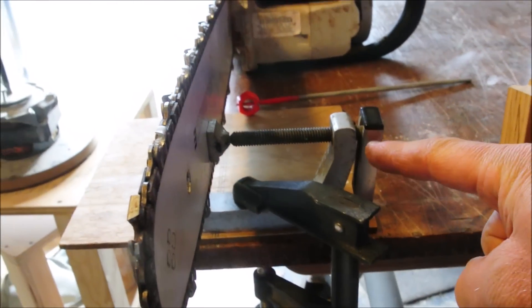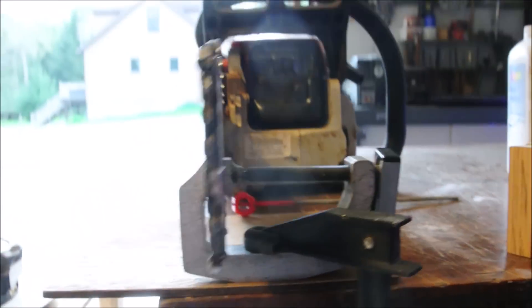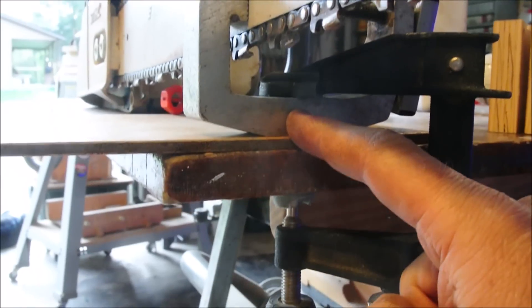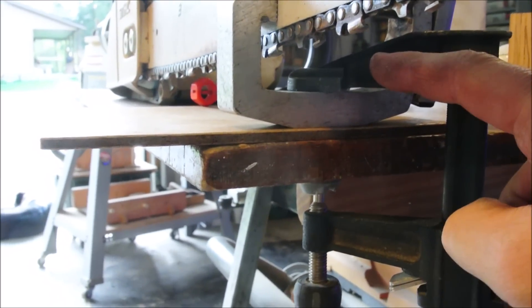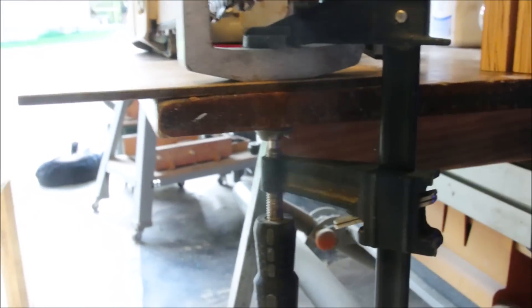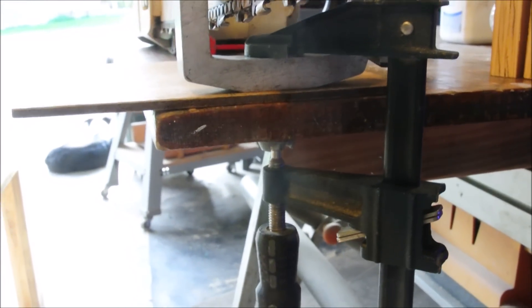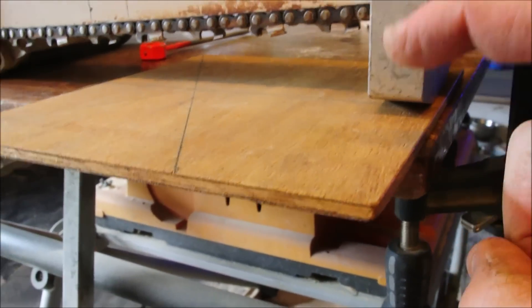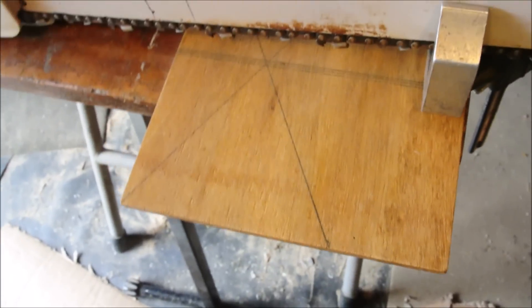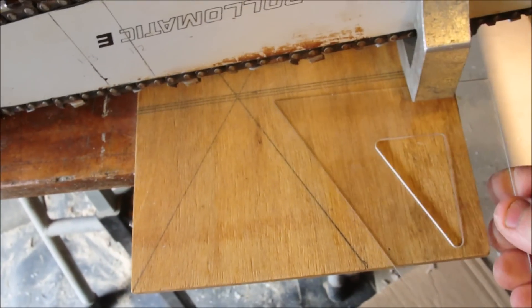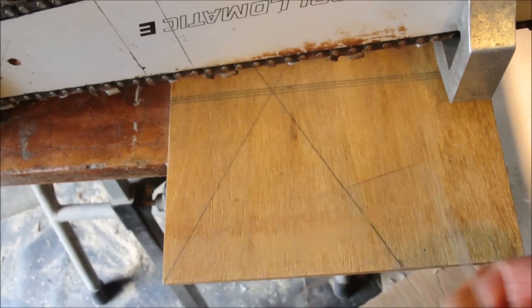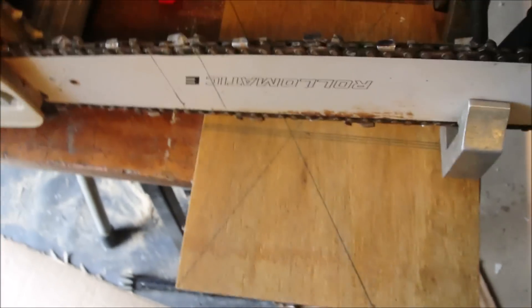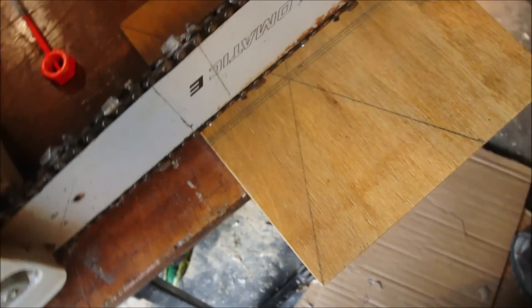Between the workbench and the clamp is a piece of plywood and this piece of plywood has 30-60 degree angles on it relative to the bar.